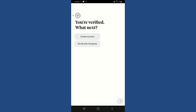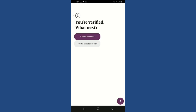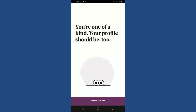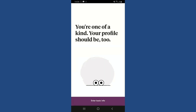If you've got a Facebook account, tap on Pre-fill with Facebook in order to create an account with Facebook. Or you can simply tap on the Create Account button and tap on the arrow at the bottom right. Here you'll need to enter some basic details about you — tap on the Enter Basic Info button at the bottom.